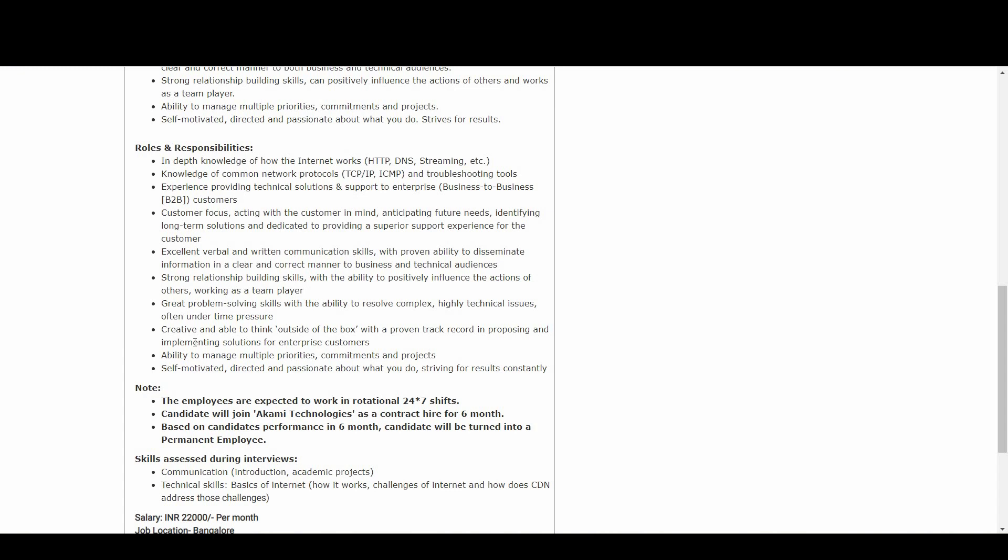Self-motivated, directed, and passionate about what you do, striving for results constantly. There is a note - the employees are expected to work in rotational 24/7 shifts. Once recruitment is done, candidates will join Akamai Technologies as a contract hire for six months. Based on candidate's performance, they will be turned into a permanent employee.